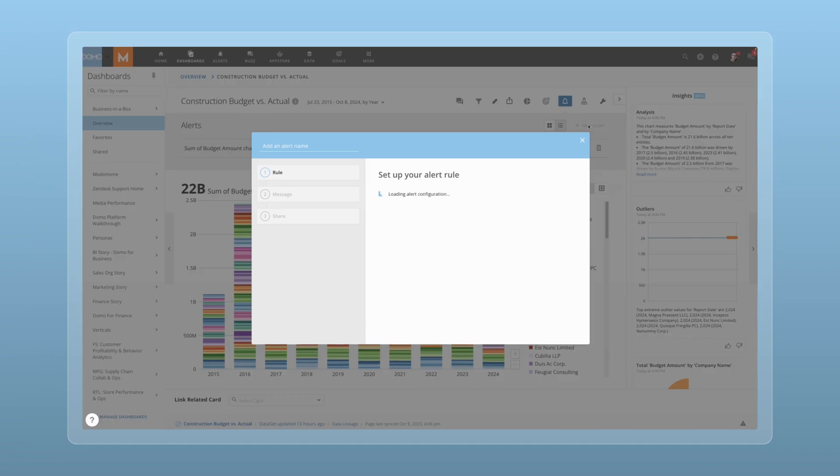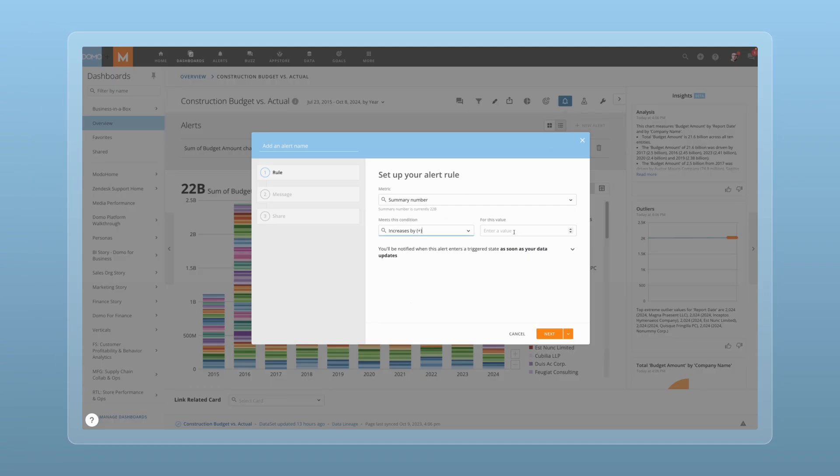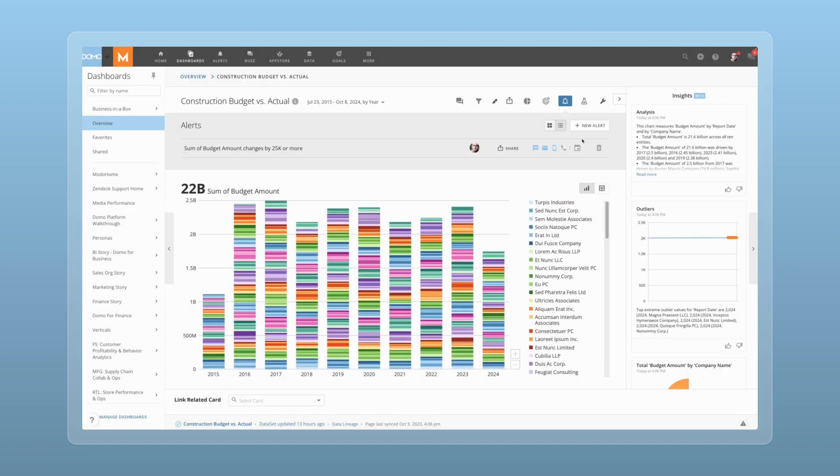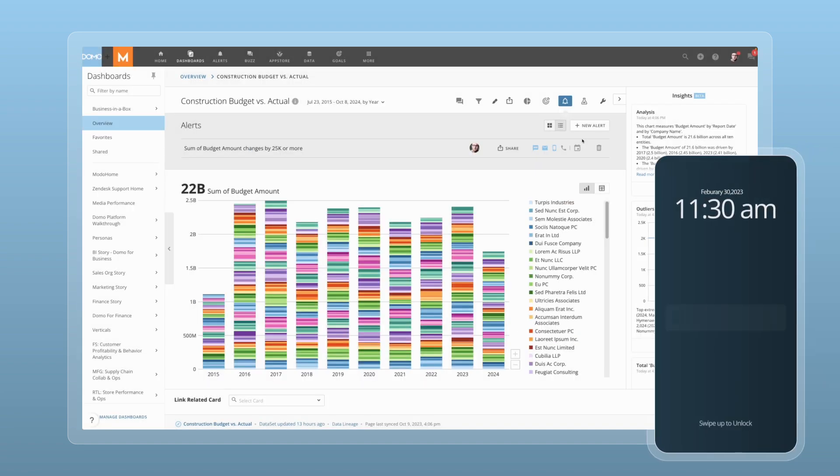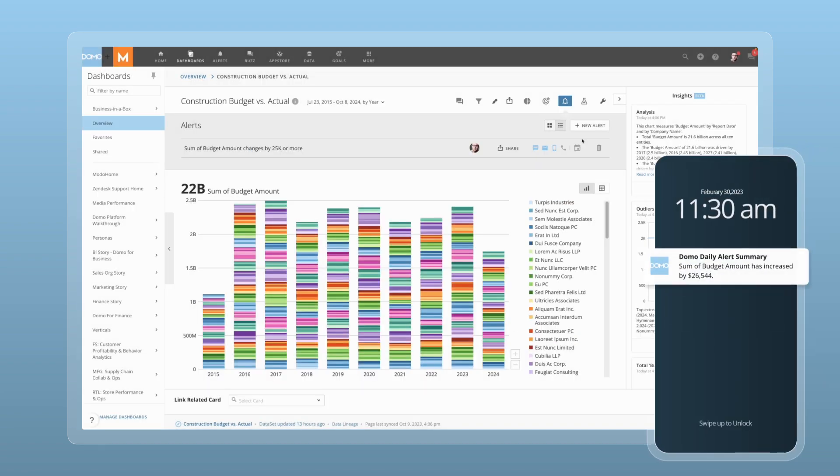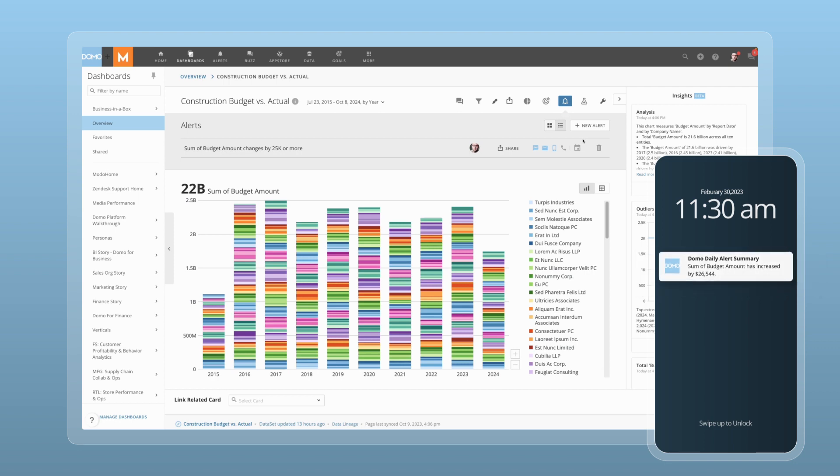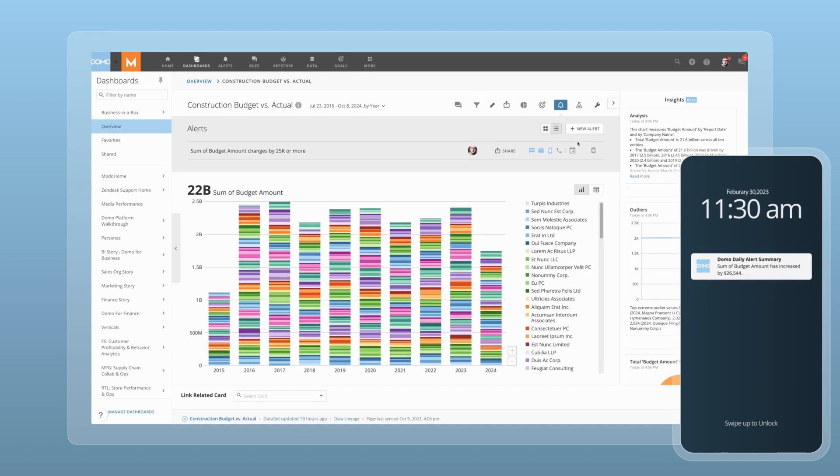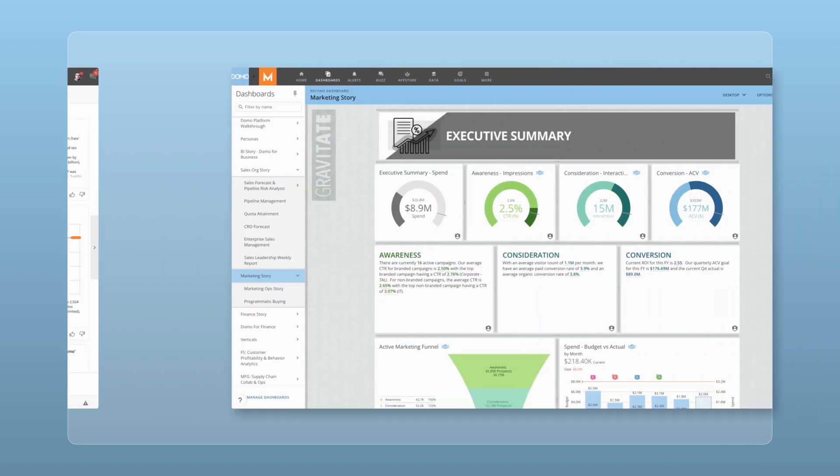Next, you can create an alert for this card. Alerts proactively update teams when there are key updates to business critical data. This way, your team can be notified right on their phone when data that's important to them changes.